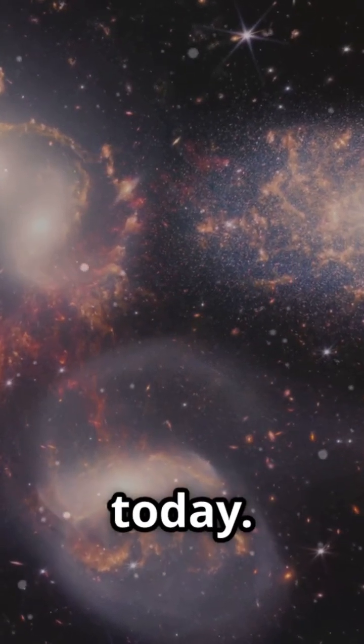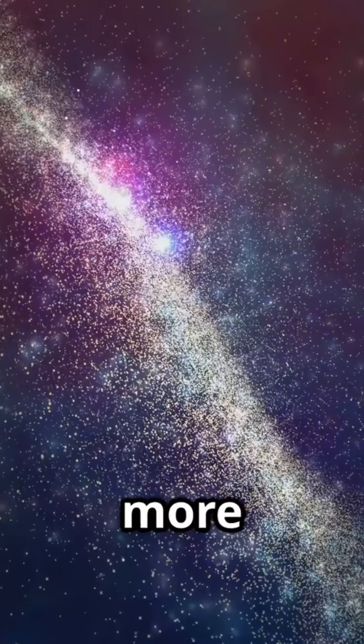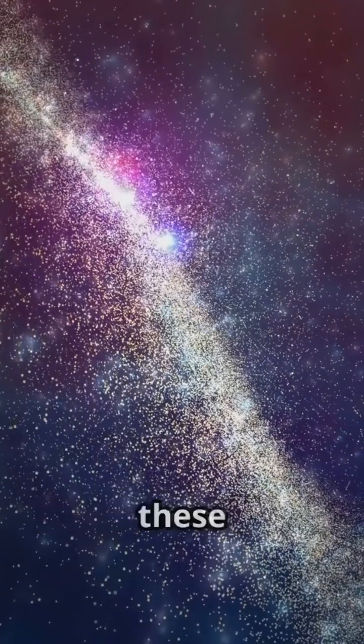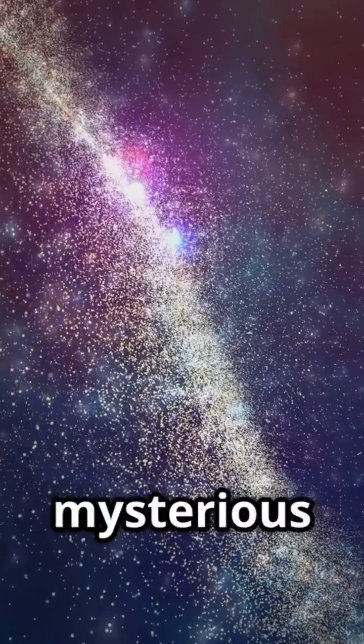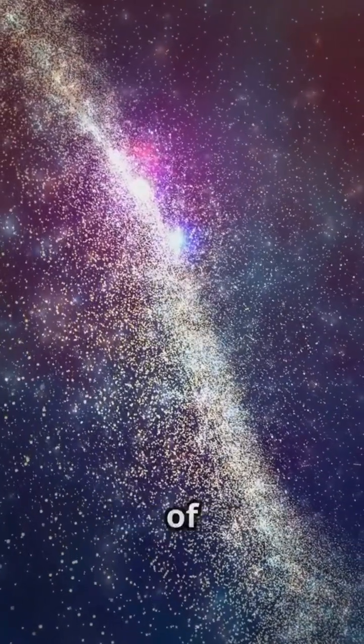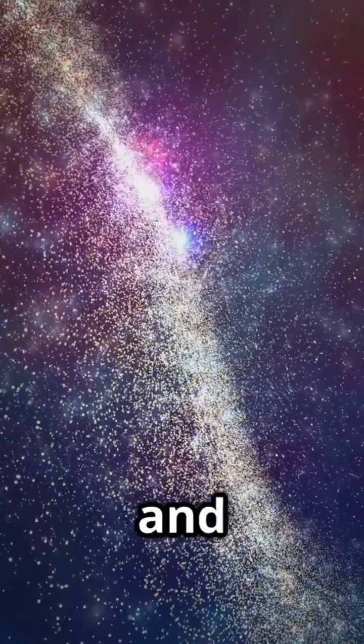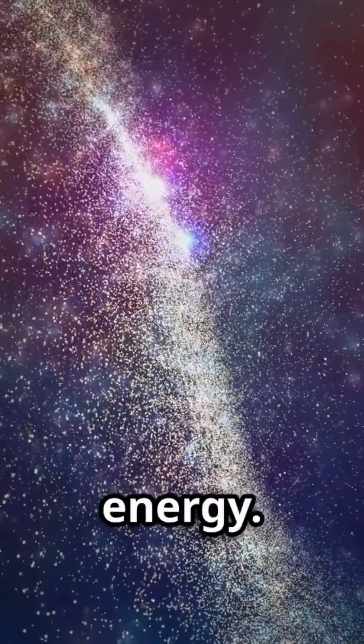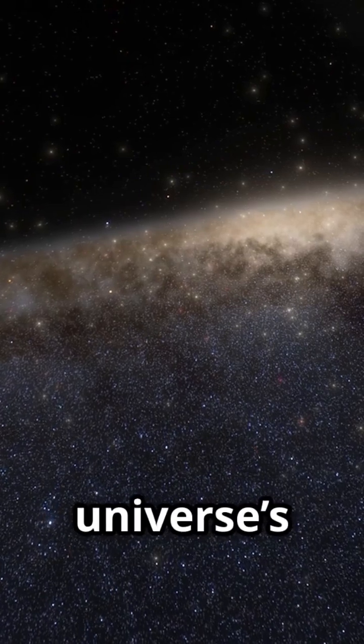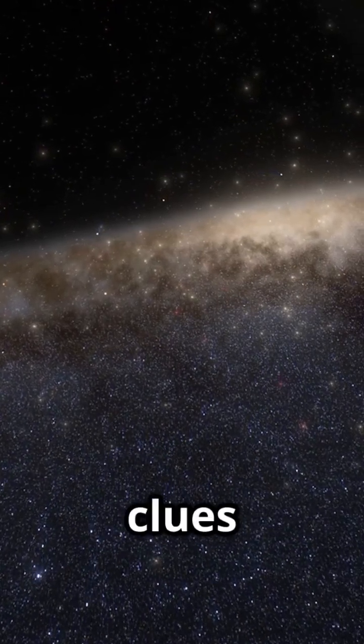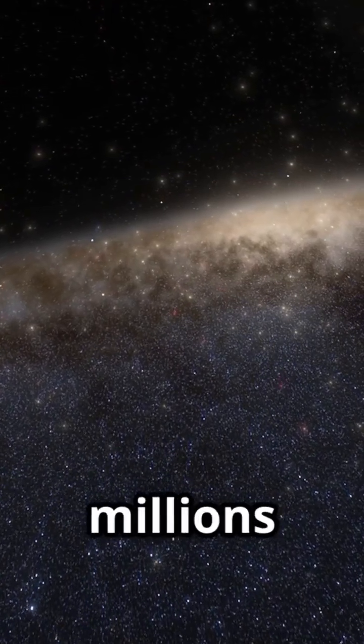Even more mind-blowing, these clusters help us understand the mysterious forces of dark matter and dark energy. It's like trying to solve the universe's greatest whodunit with clues scattered across millions of light years.